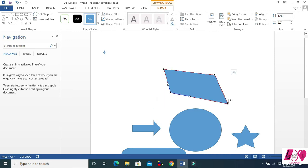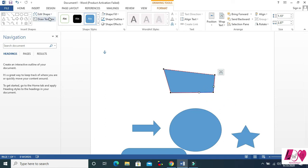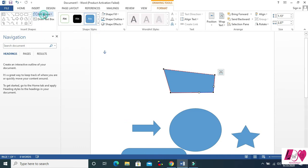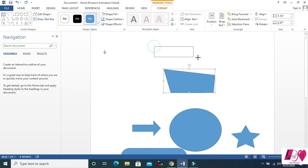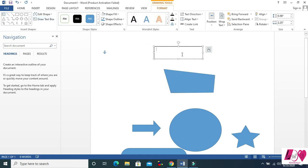Then there is Draw Text Box. You can draw a text box and then write something inside it. It's actually a text box.